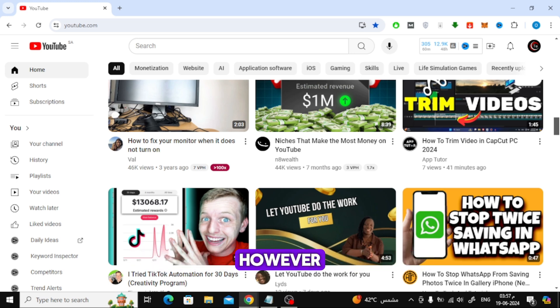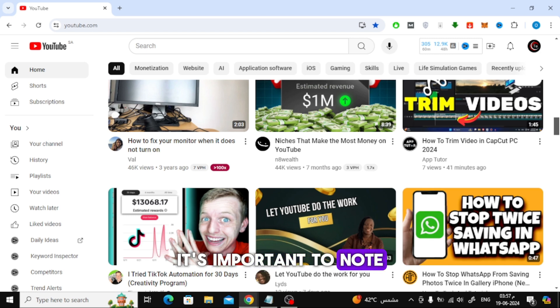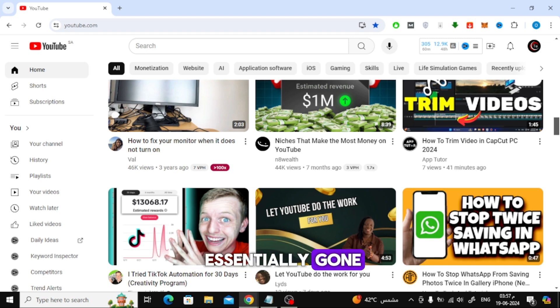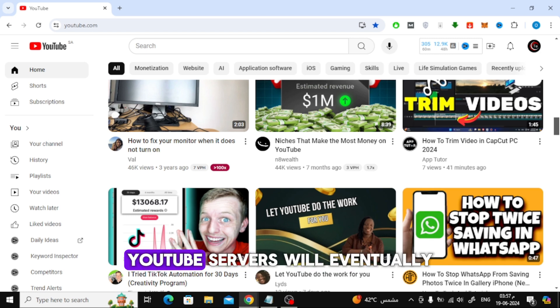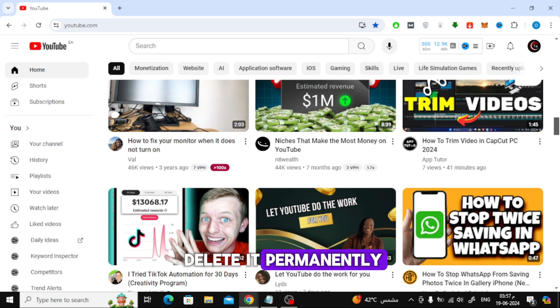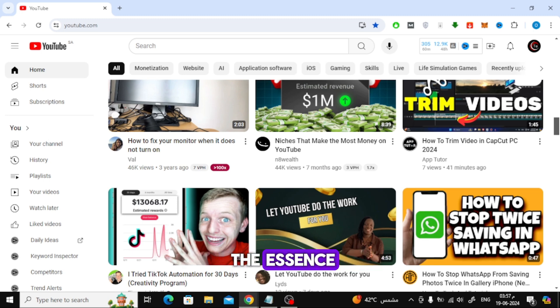However, it's important to note that once a video is deleted from your end, it's essentially gone. YouTube servers will eventually delete it permanently. So, time is of the essence.